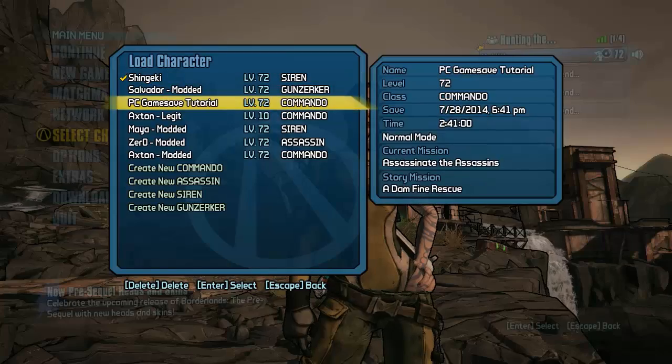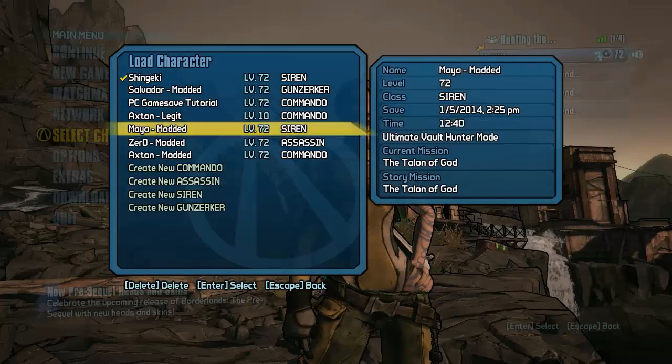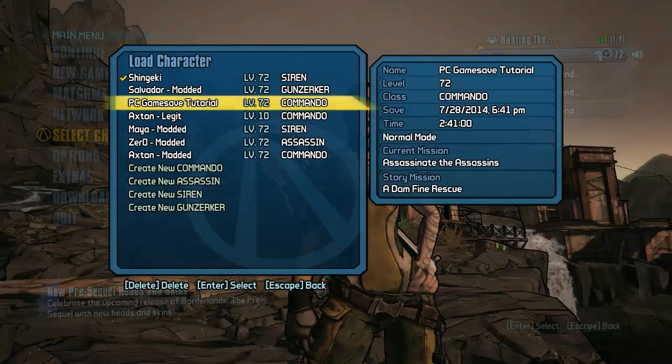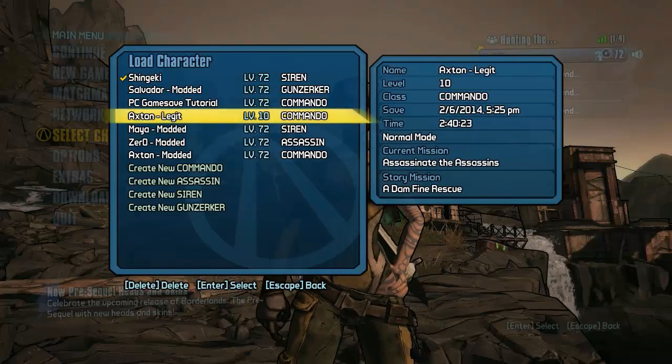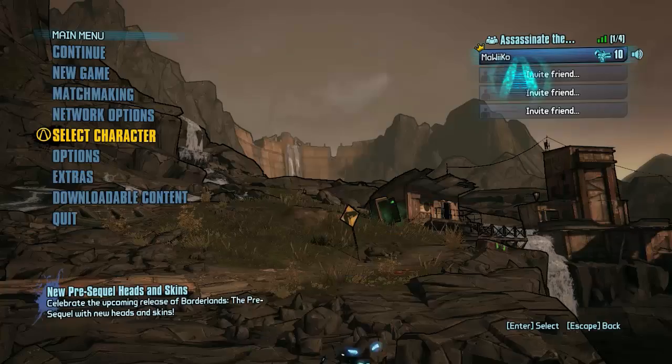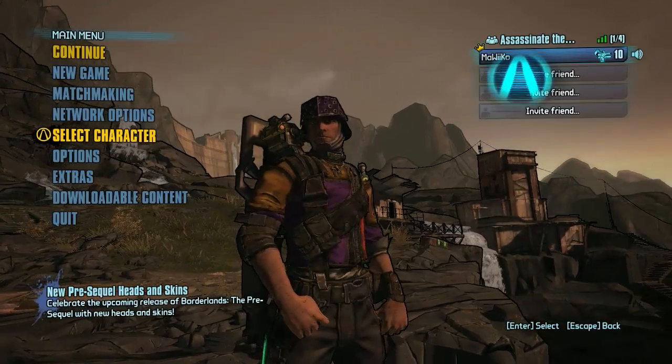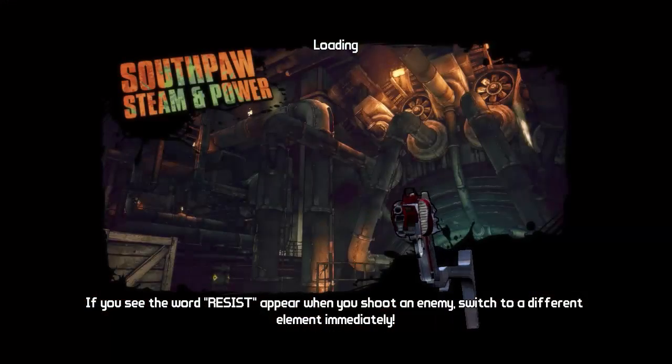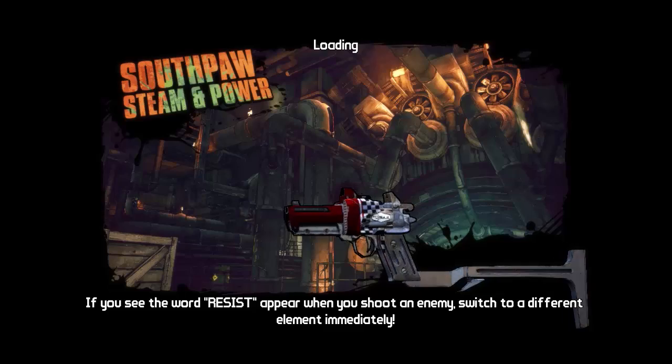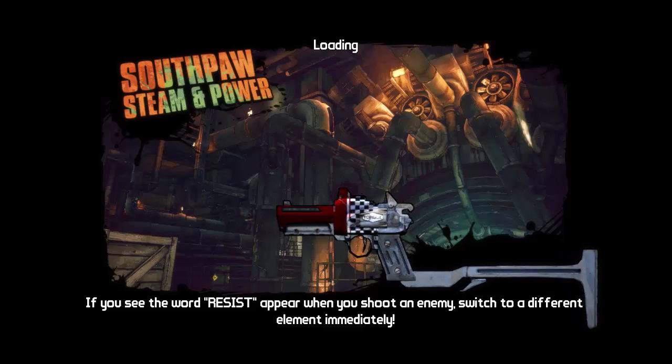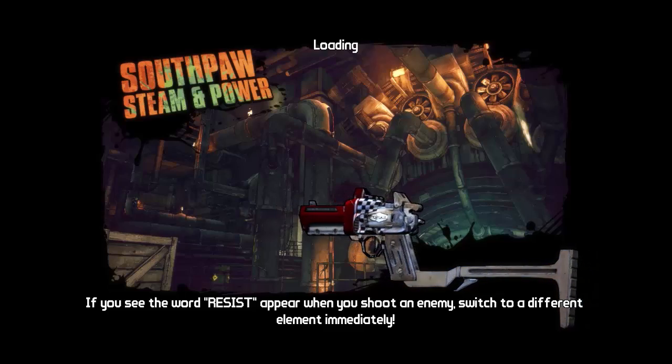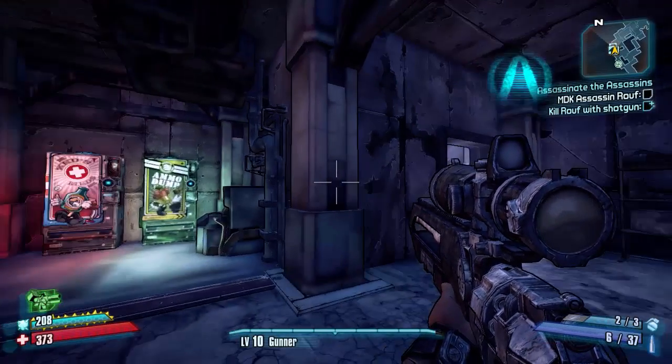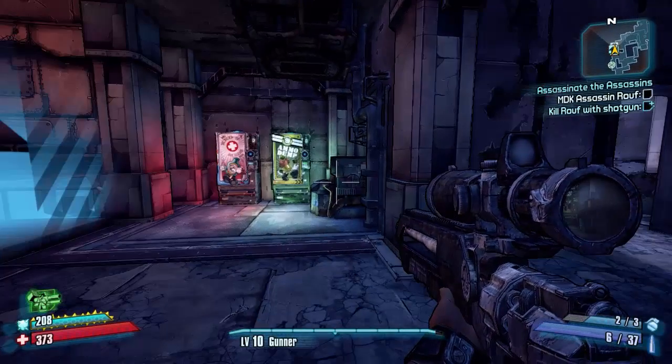So first off I'm just going to choose a character, let's just choose my legit one because then I know that I have completed missions. What I'm going to do is first off go in the game and show you a mission which I have completed and I'm going to go over to Gibbed and show you how to make it available again.